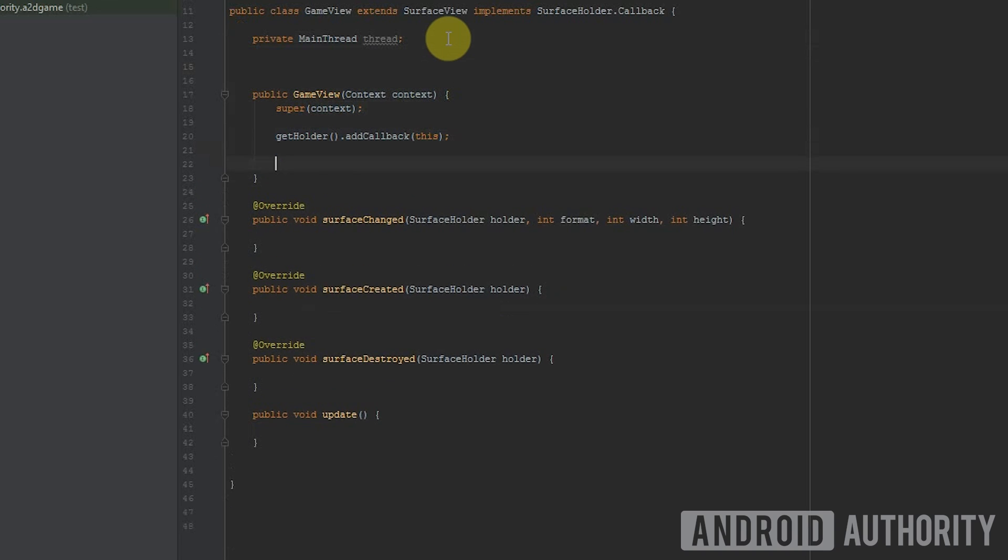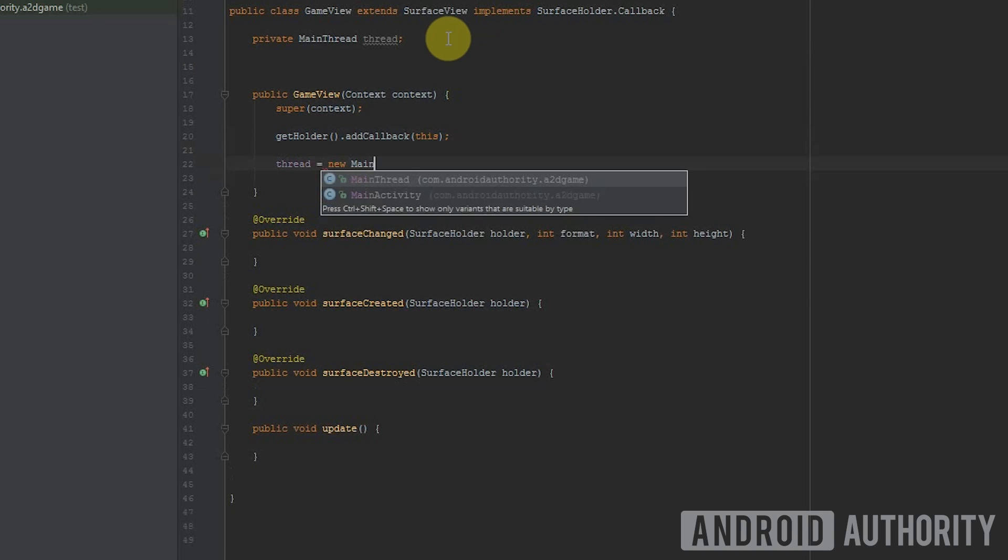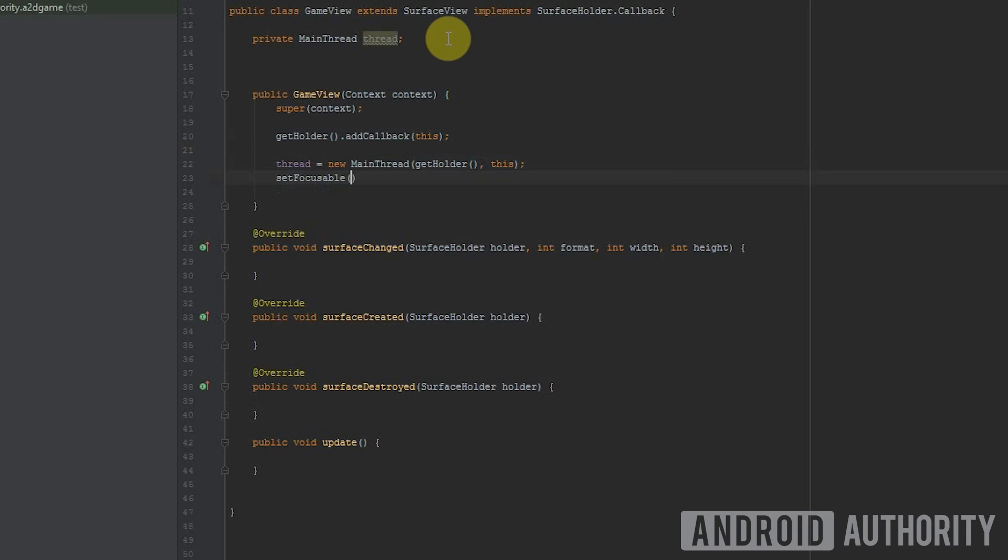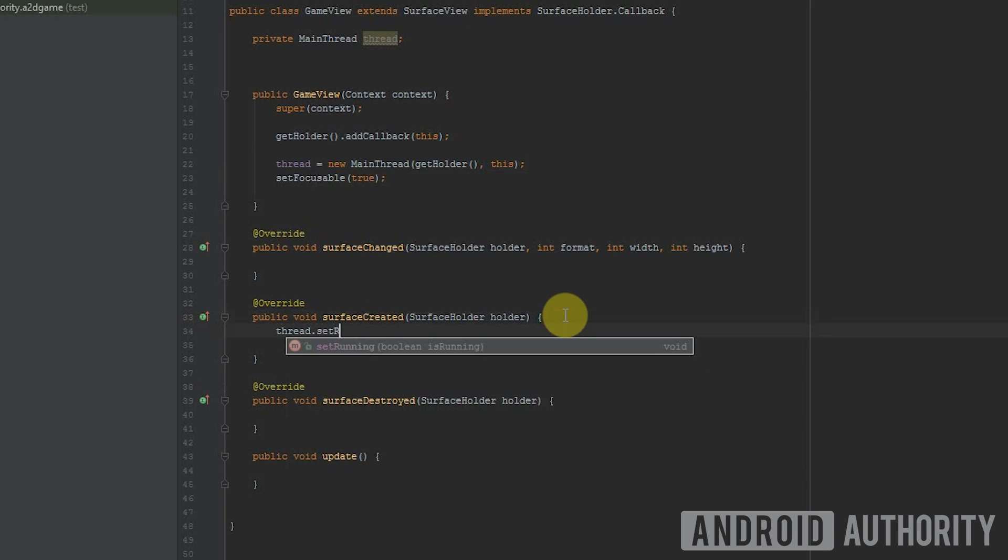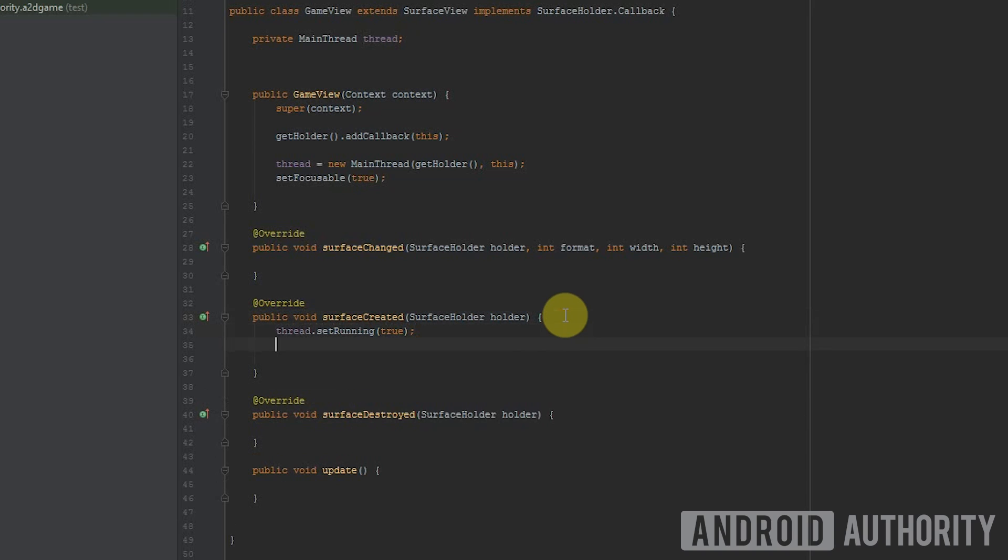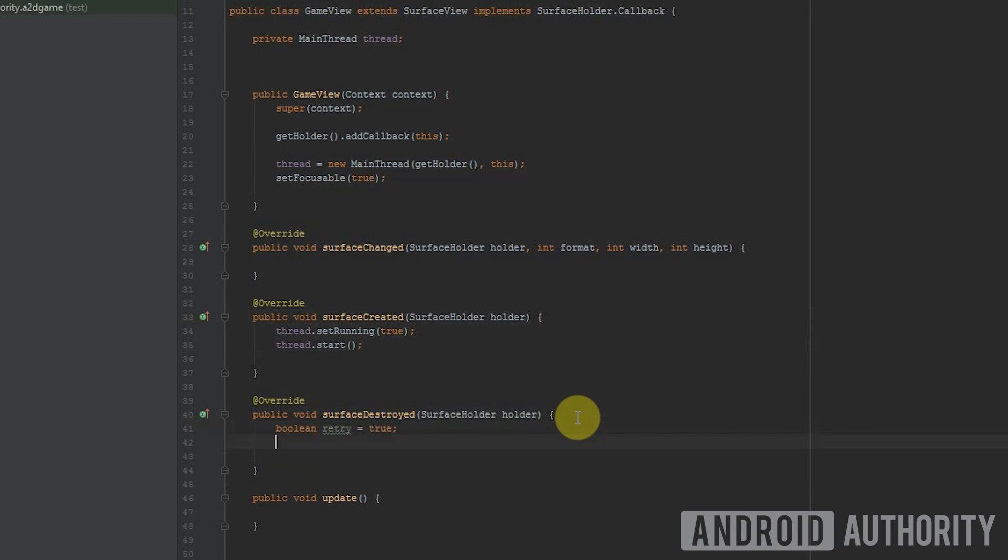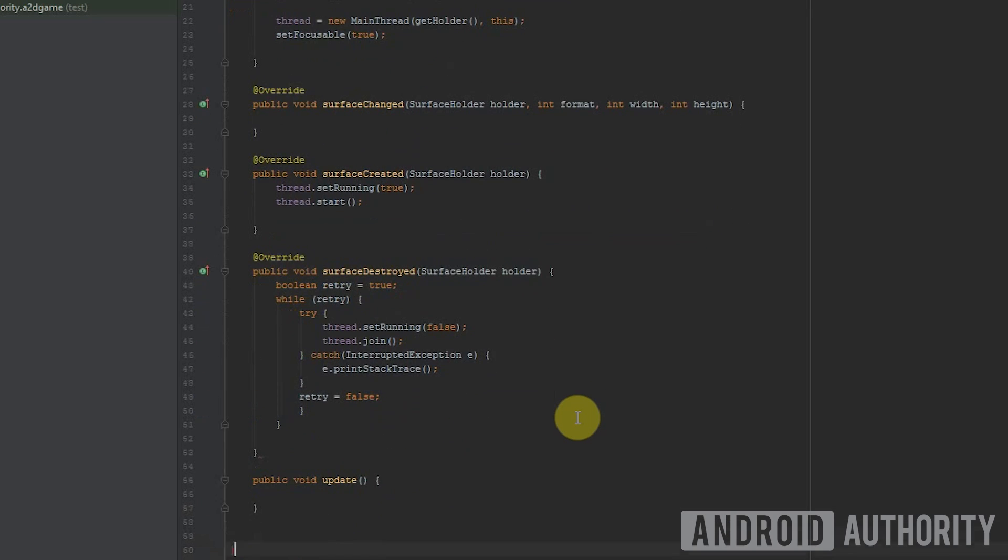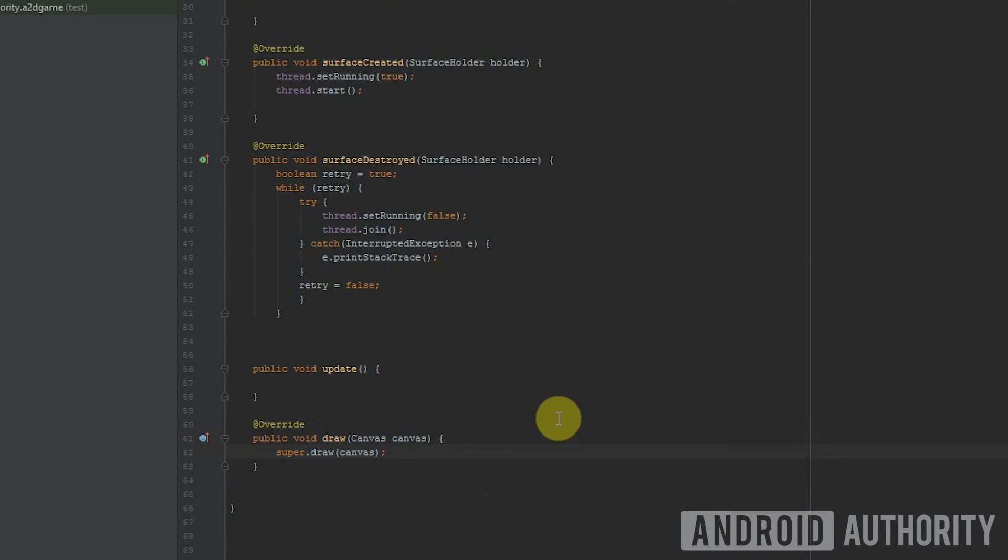We need to go back to game view class in order to kick things off. We're going to create a new instance of the thread in our constructor. Remember, a class builds an object. So the line new main thread will build one new thread for us to run our game in. We're going to add code to start the thread in surface created, and then we're going to add code to stop the thread in surface destroyed. It can take multiple attempts to stop the thread, so we're adding a loop with a try catch block again. And just to save us time later on, I'm also adding an empty update method.